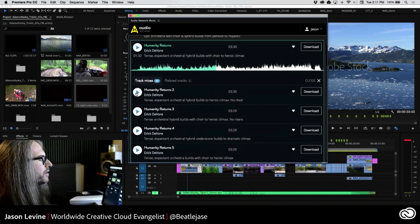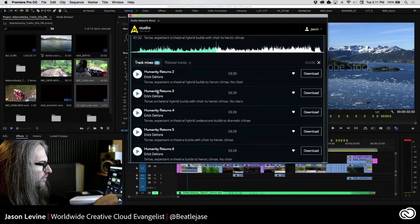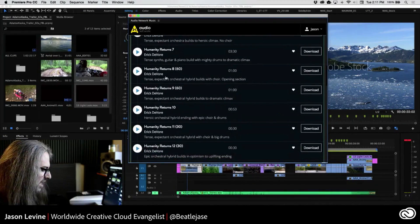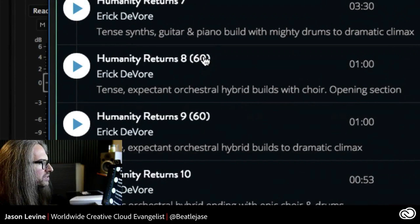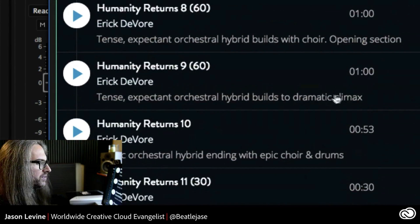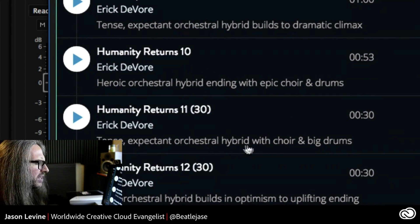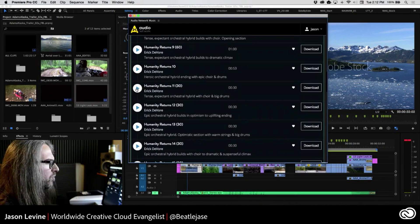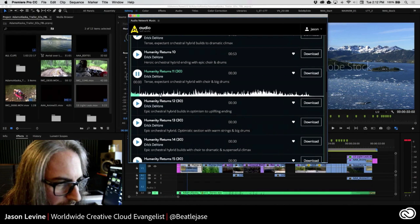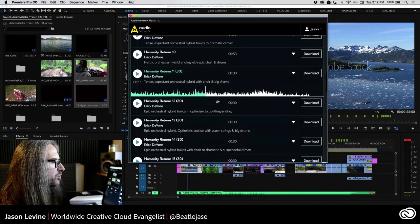Well, check this out. Now that we're looking at all of the track mixes, you can see it's the same basic track with variations on the theme, but look at what we've also got. What do we suppose '60' is? Yeah — it's a one-minute version. Here's another one-minute version. Here's a 30-second version: 'tense, expectant, orchestral hybrid with choir and big drums.' That sounds exactly what I want. Let's go ahead and preview that again. Sounds pretty cool.